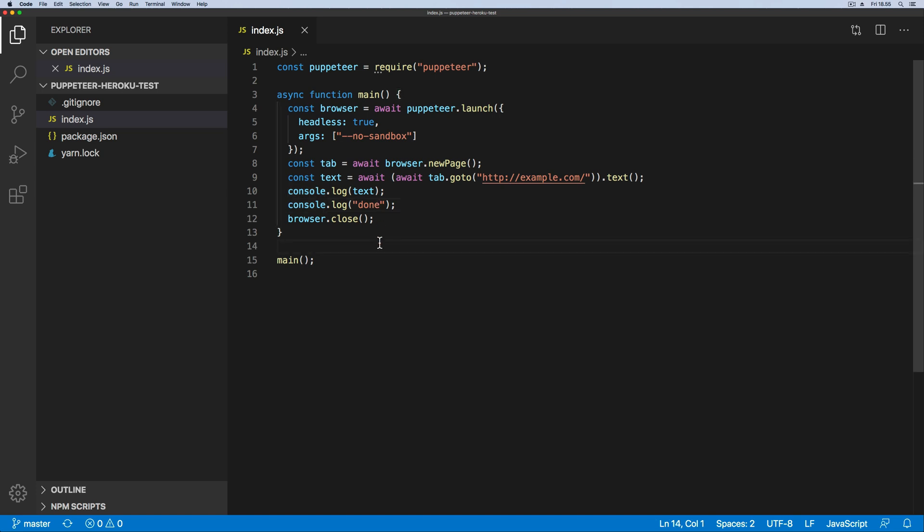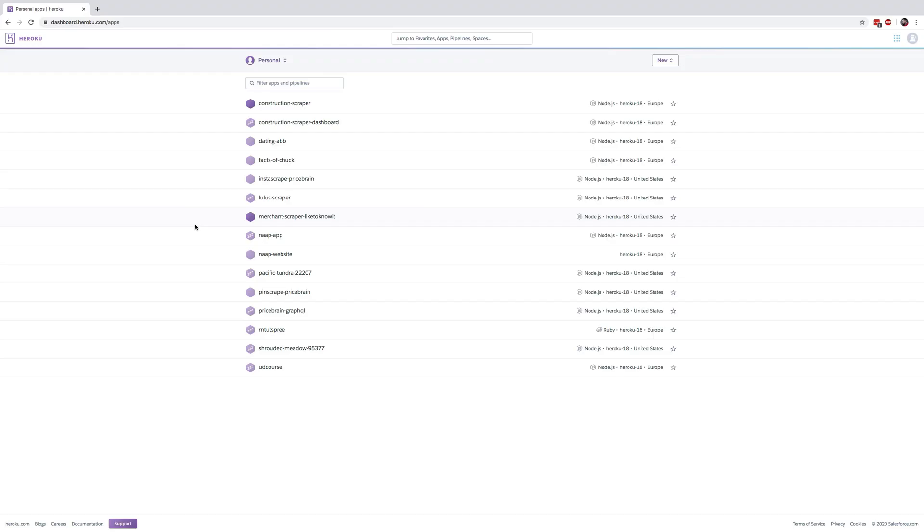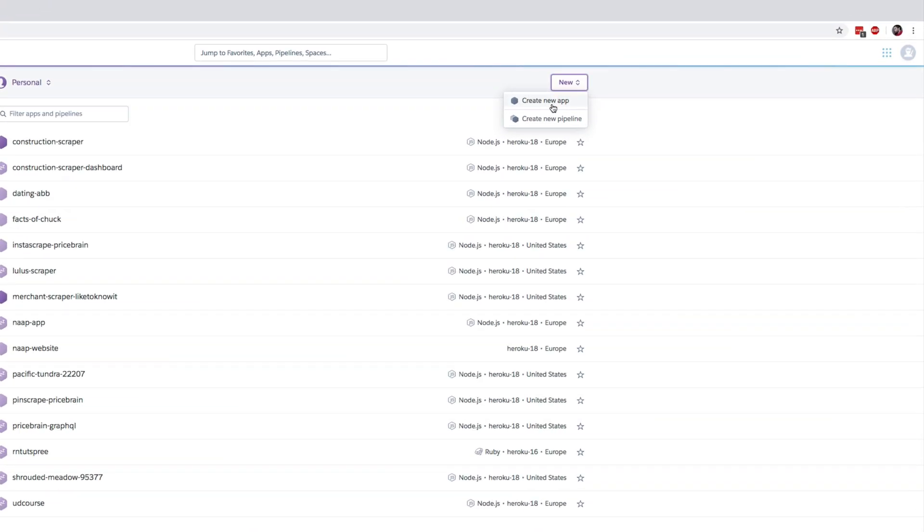So with that being said, let's go ahead inside of Heroku and create a new app that we can deploy this app to. Now inside Heroku, let's go ahead and make a new app. This is step two.